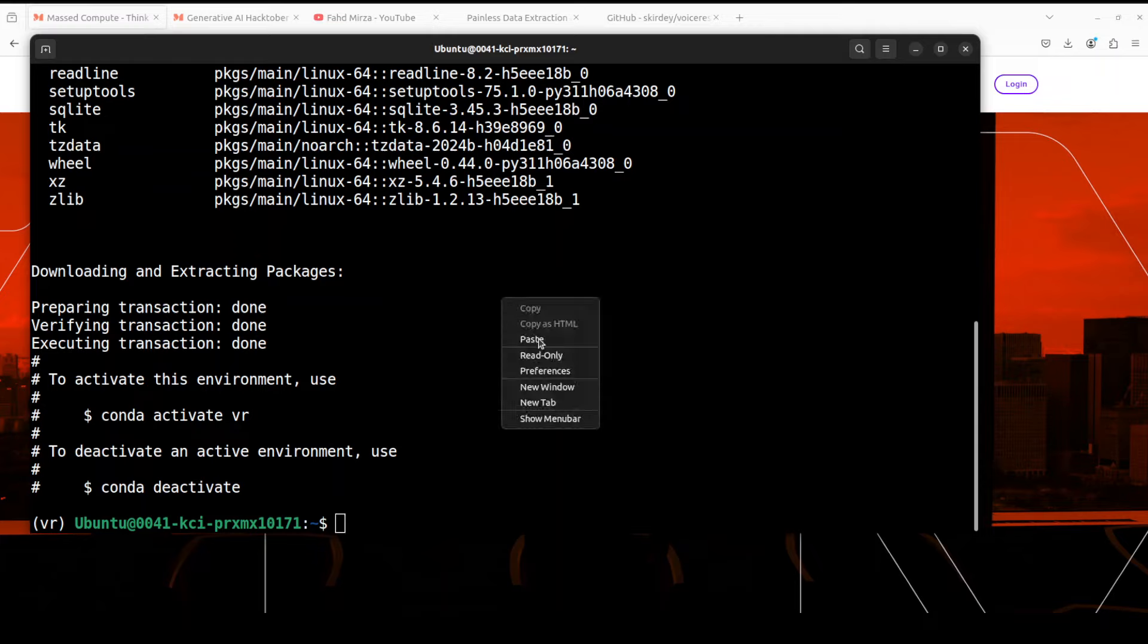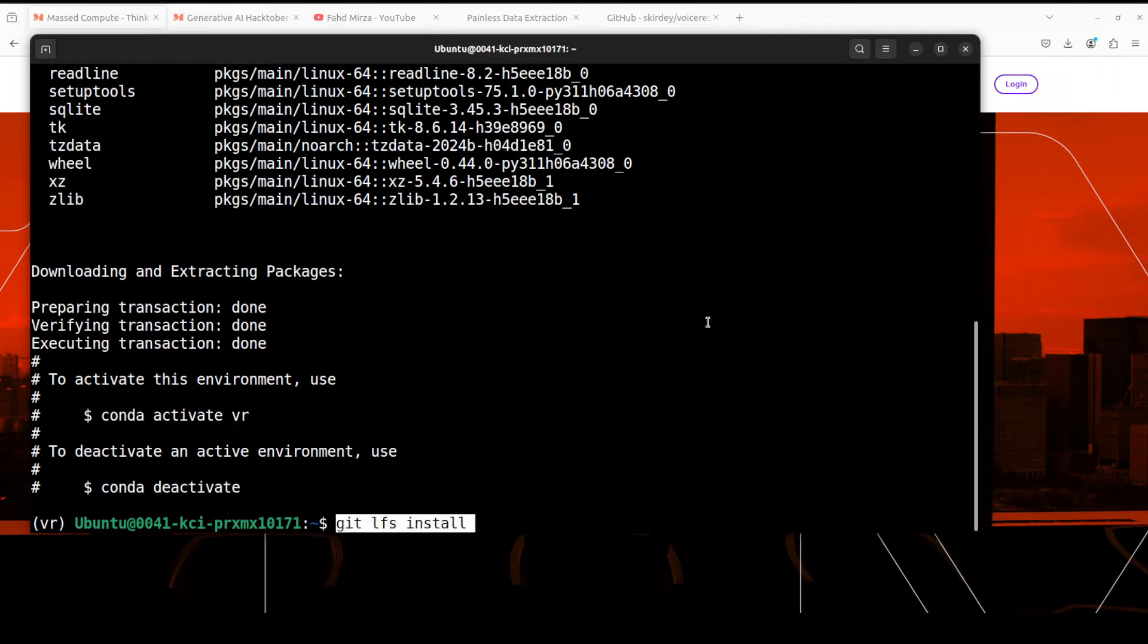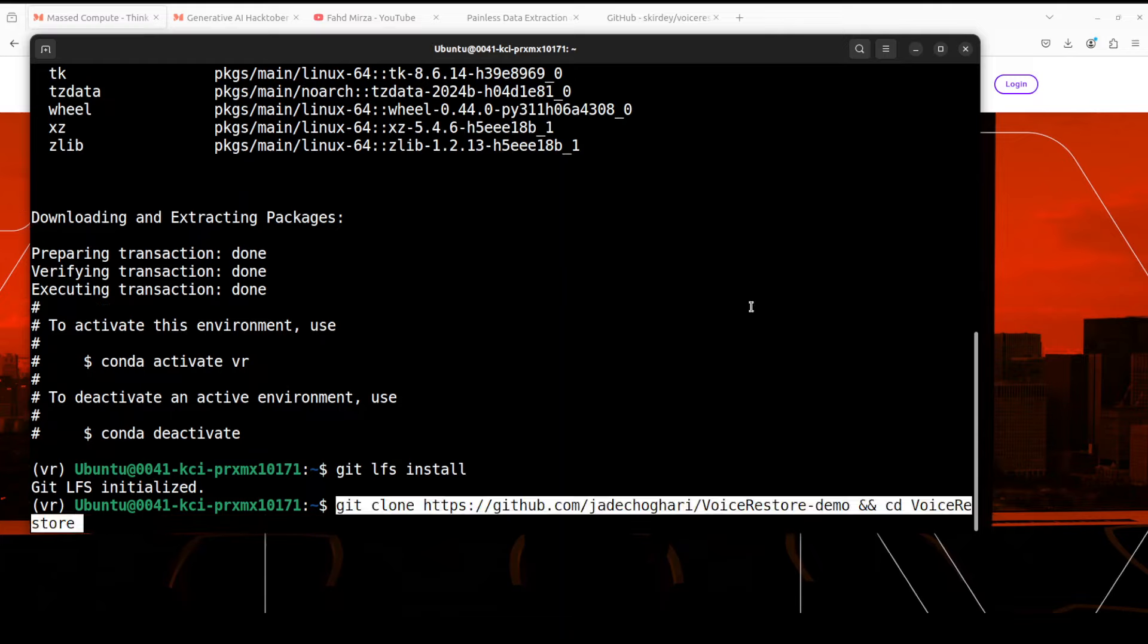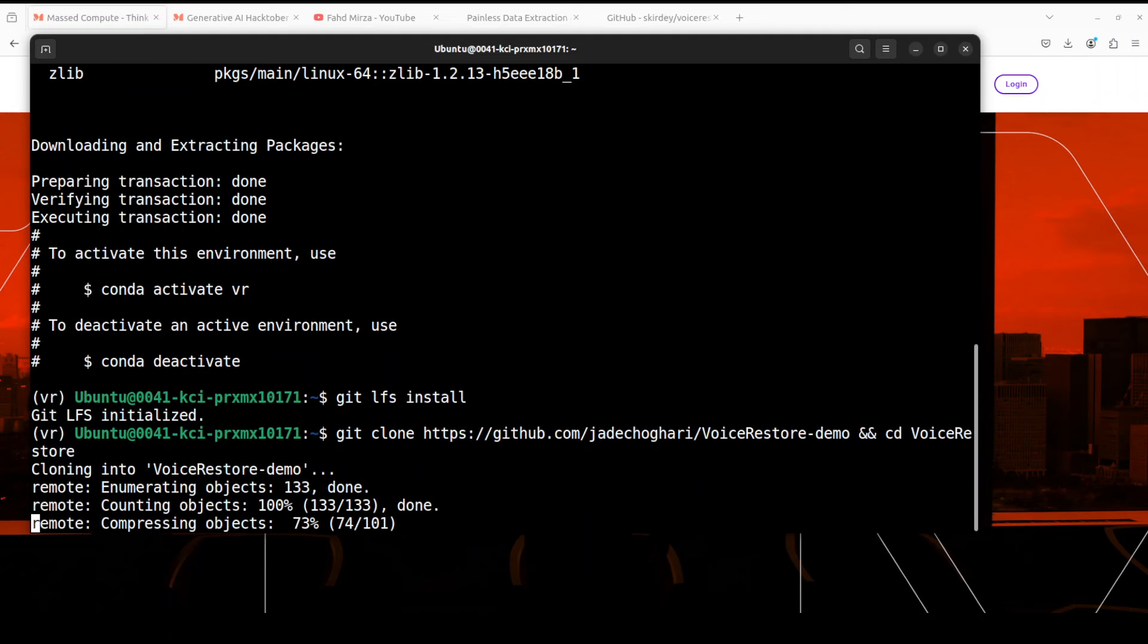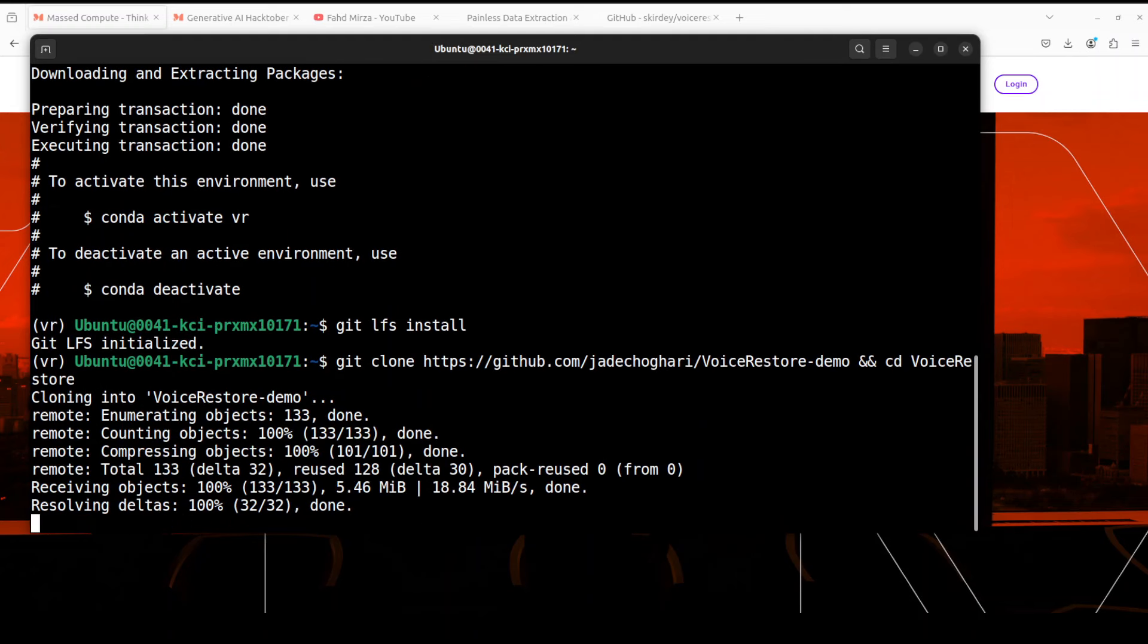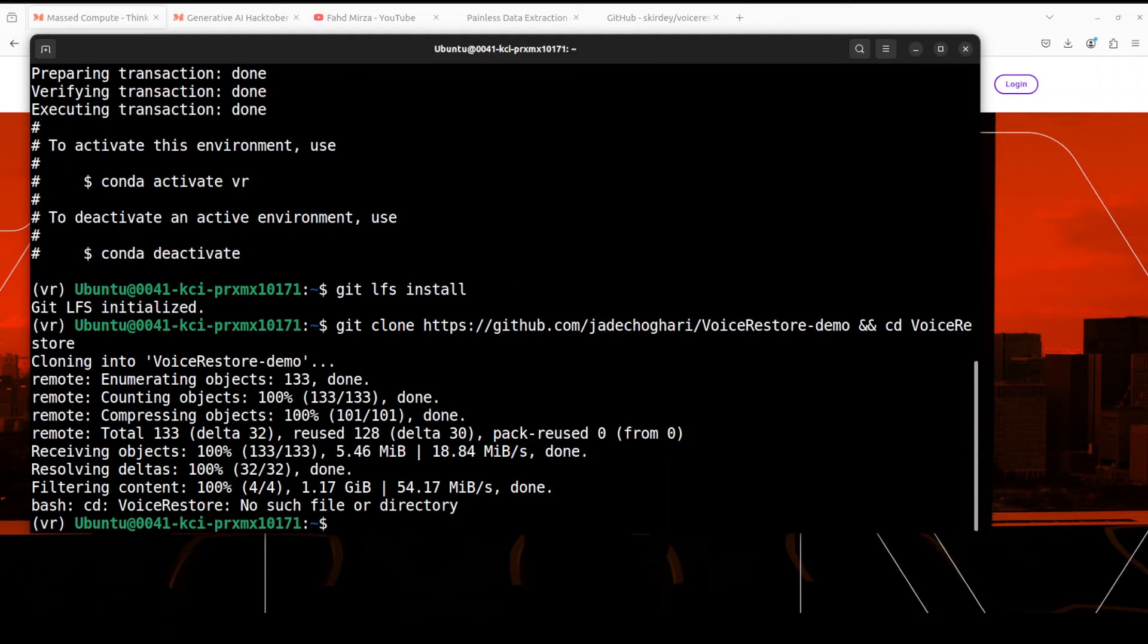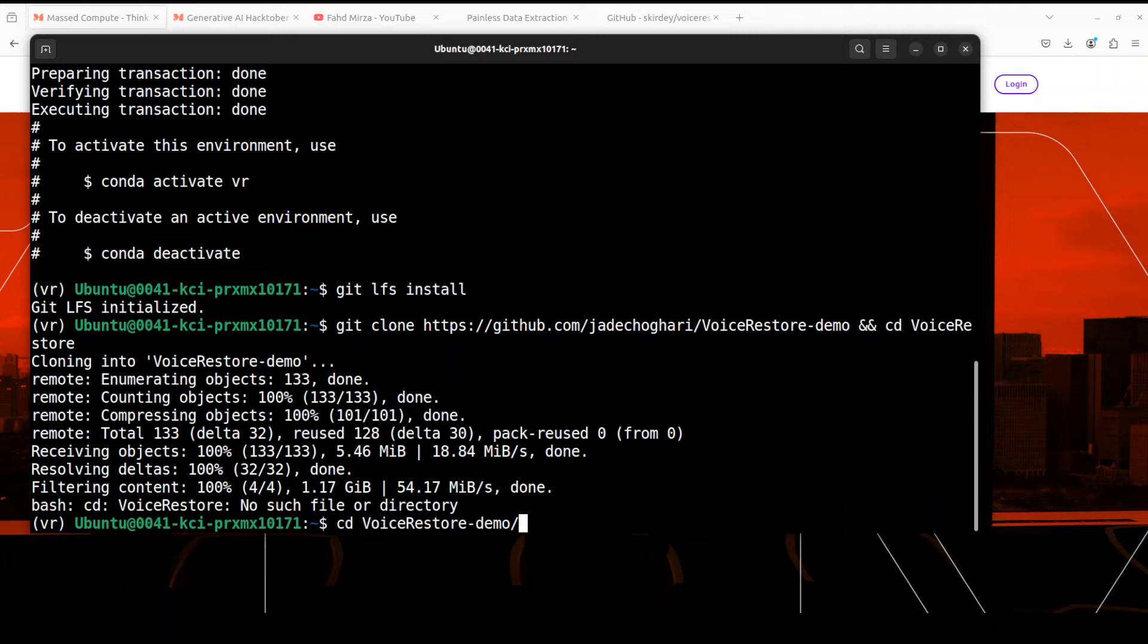Next up, let's install the git LFS because we are going to download this model which requires a large file. It is initialized. Next up, let's clone the repo of VoiceRestore and I will also drop the link to it in video description. That is almost done. It is slightly larger than the usual repo but just take a minute or so.